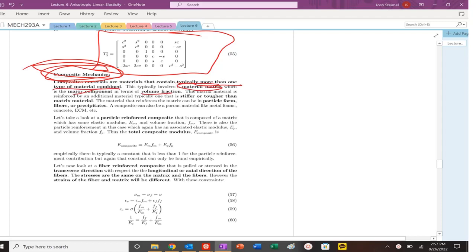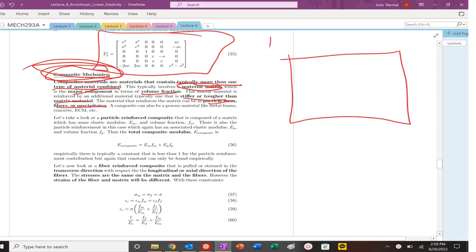Typically there's going to be a matrix component. That's the majority component, at least major in terms of volume fraction. And there's going to be a fiber component that's typically stiffer or tougher than the matrix material. And those will be basically lower volume fractions.